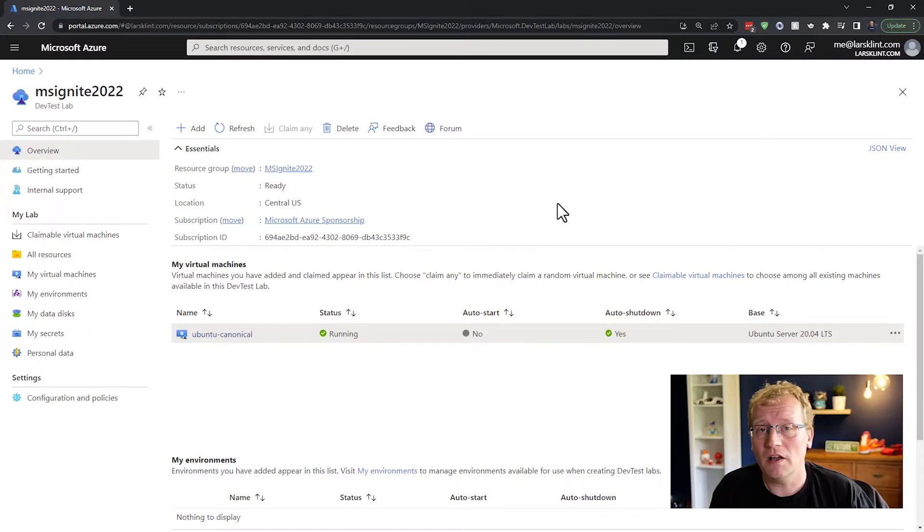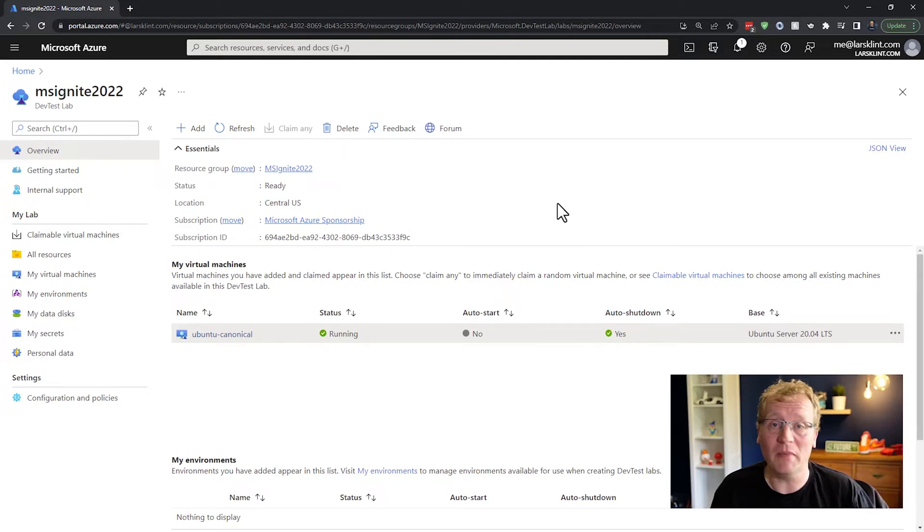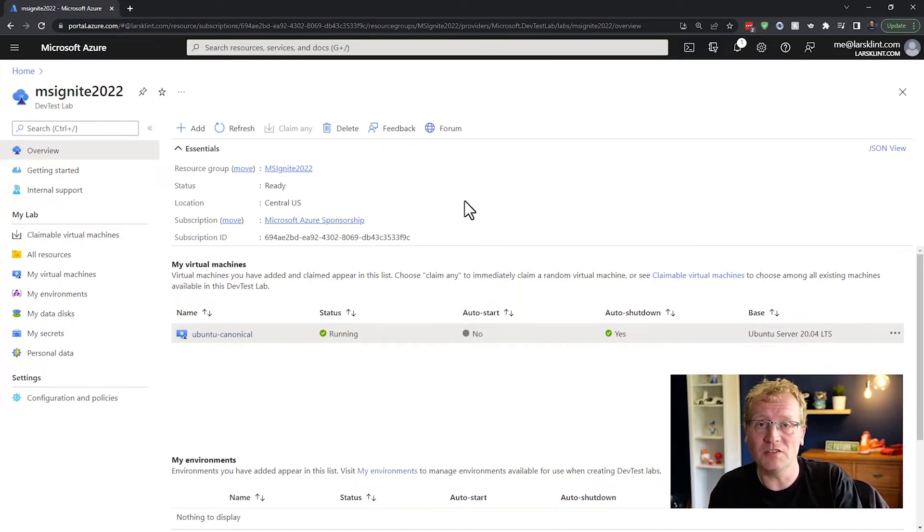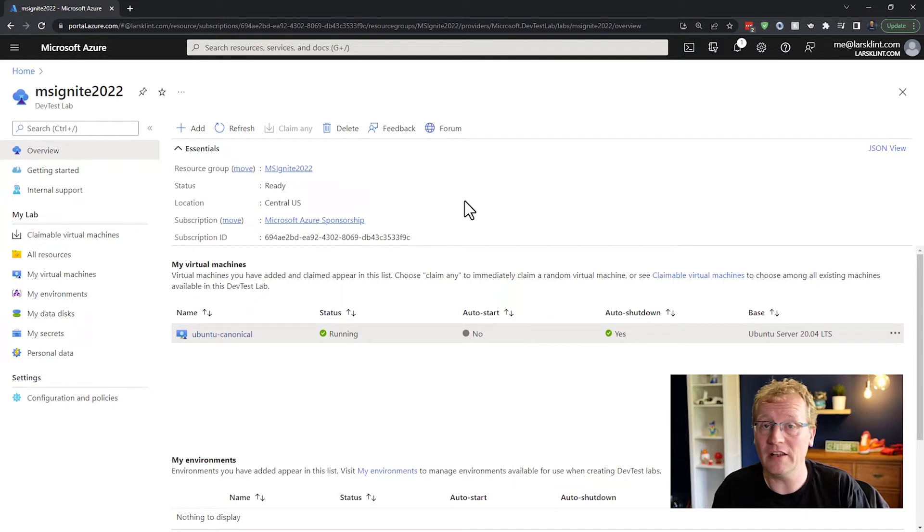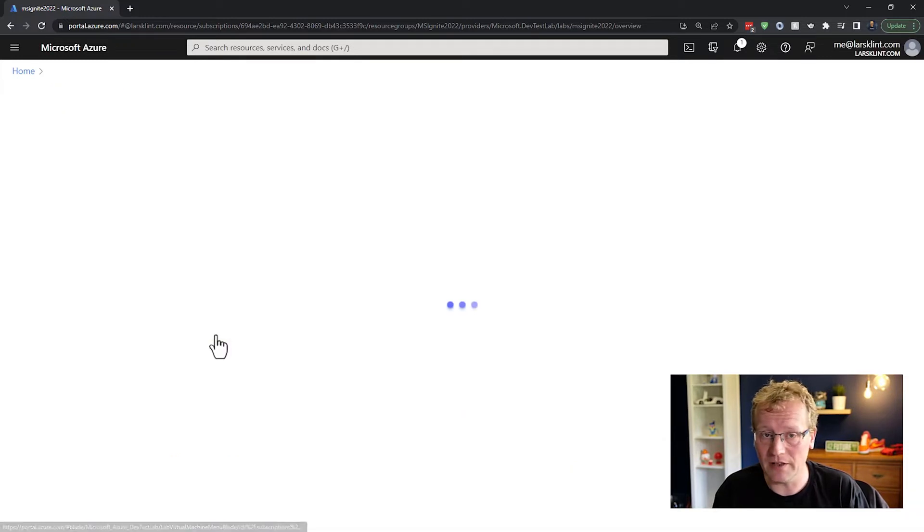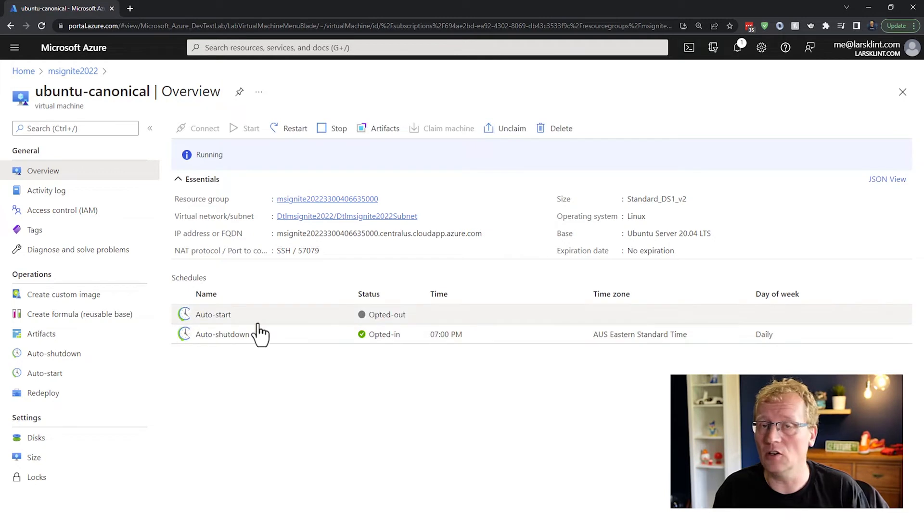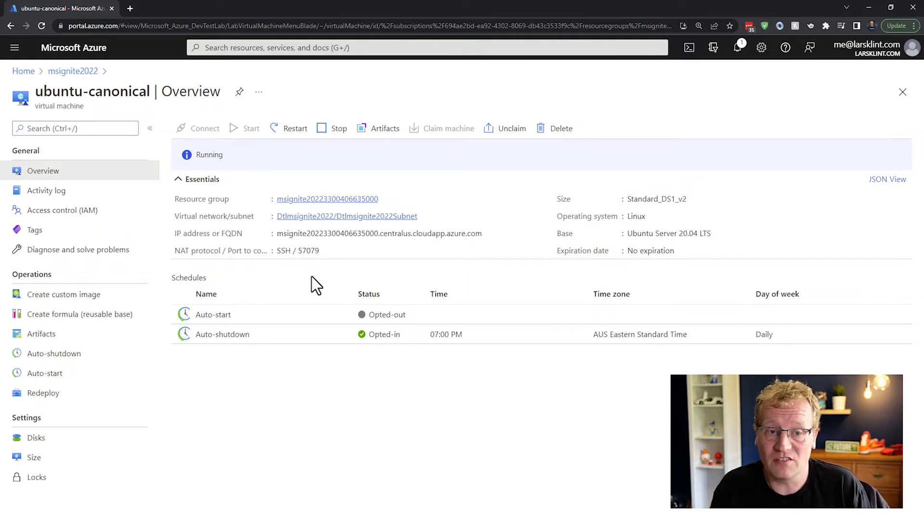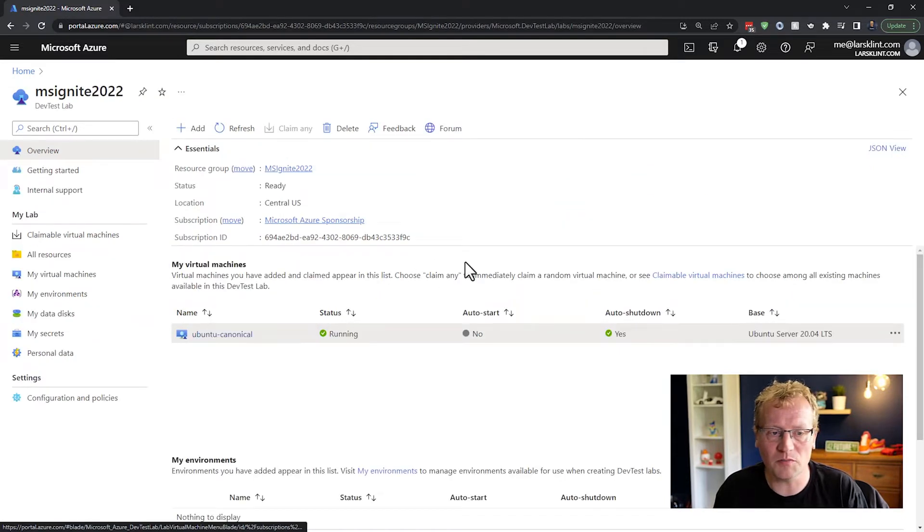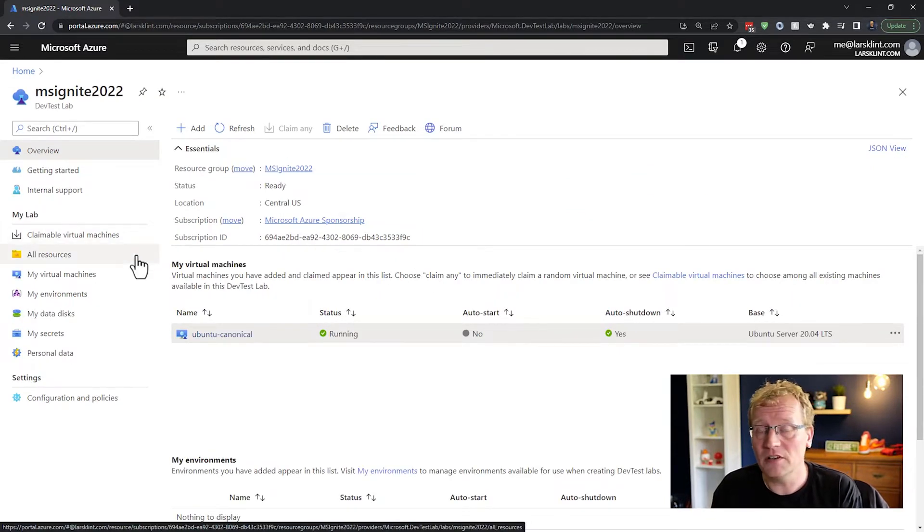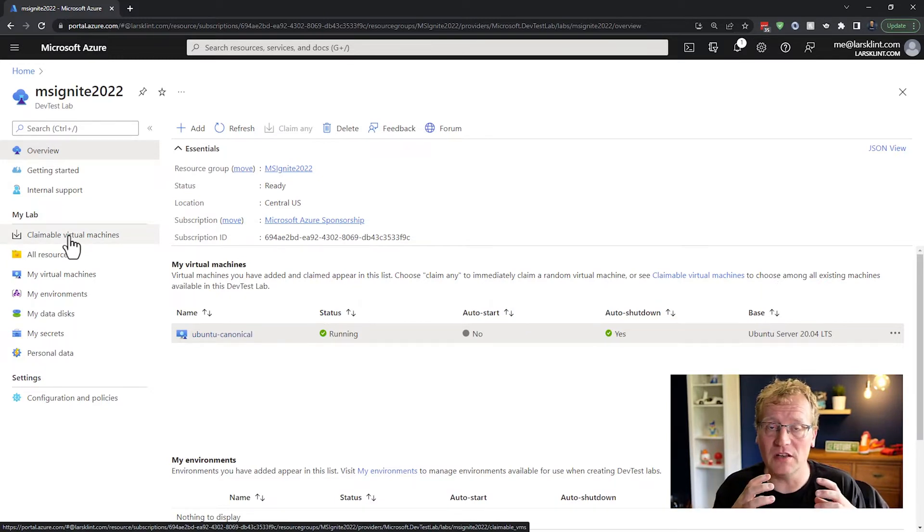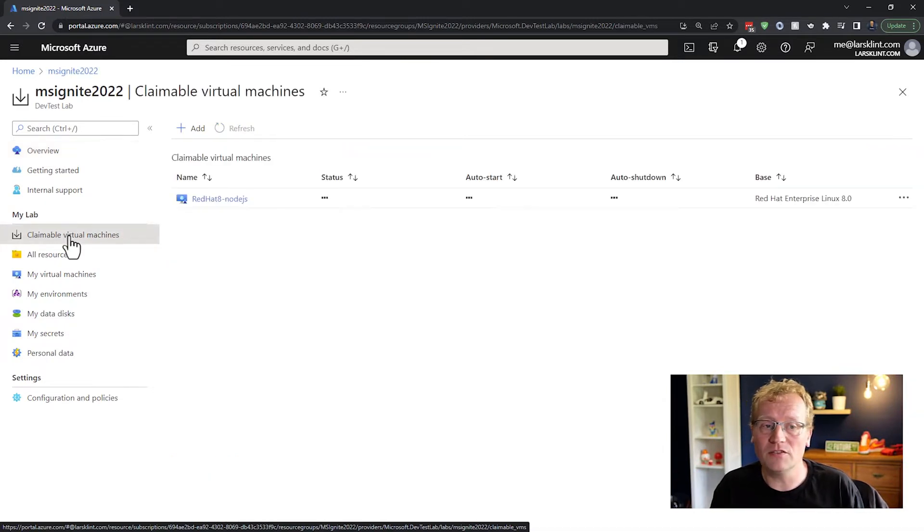I have here an instance of a dev test lab. It's a way of managing a whole lot of resources, mainly virtual machines and disks. This is my dashboard. Each individual user will have their own dashboard when they log into Azure and be part of the dev test lab. I currently have a Ubuntu canonical machine, so I can click on that. That gives me an overview of that particular VM. I can log into it like a normal VM. I can install stuff on it. There's auto shutdown stuff. It's just like a virtual machine.